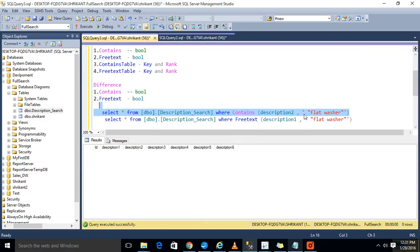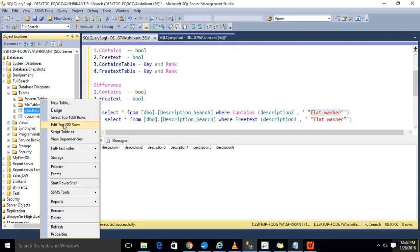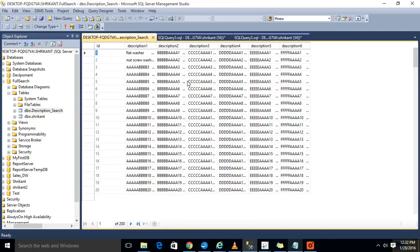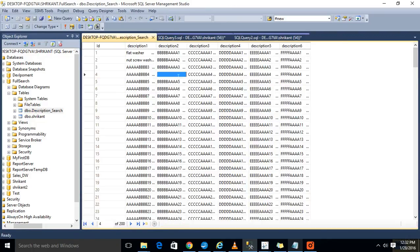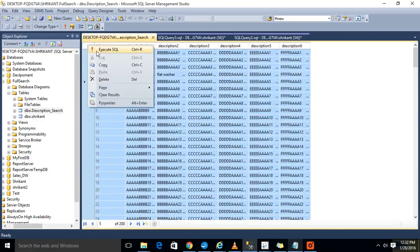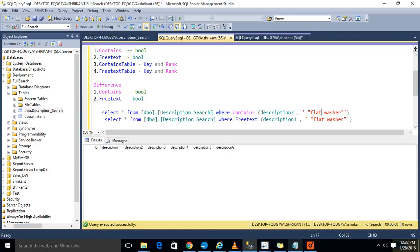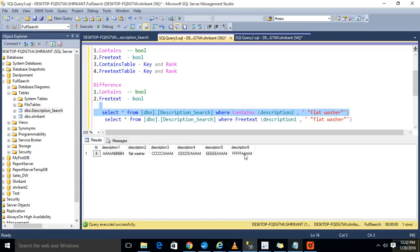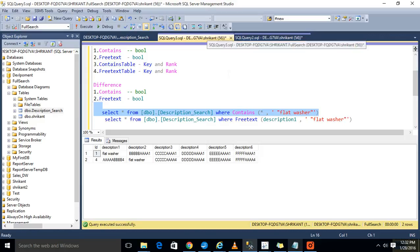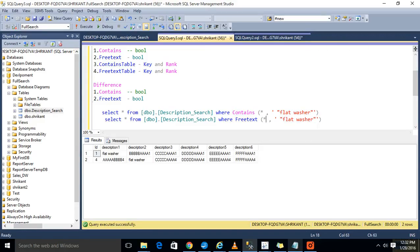Now I am changing the column name — I am not getting a single record. For testing purposes, I am updating the value in description two to 'flat washer'. Now if I come here and search by that column, I get a single record. But if I use a star to search all columns, I got two records. And using FREETEXT with all columns, I get three records.